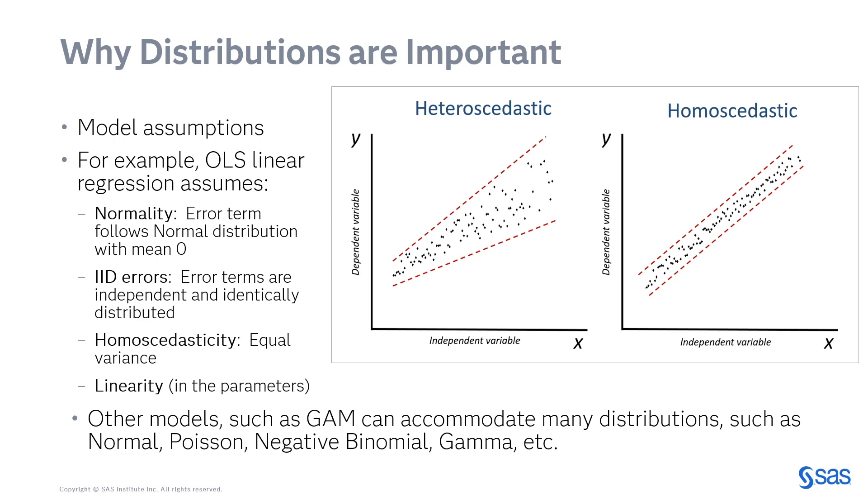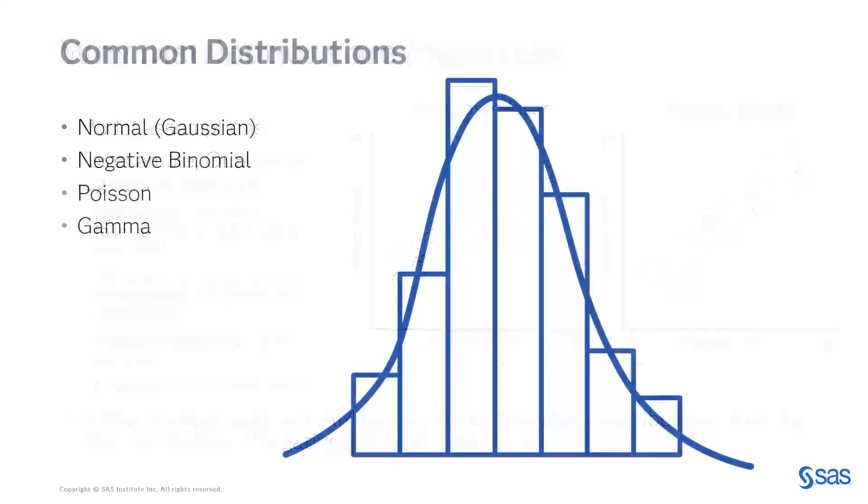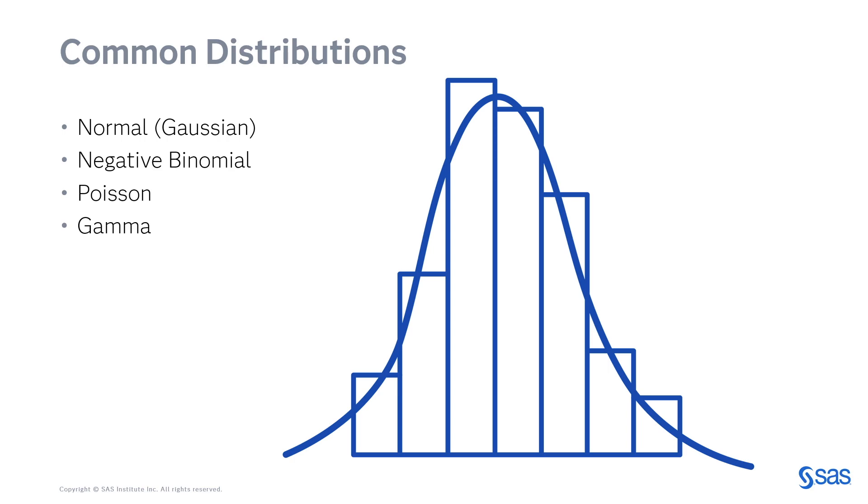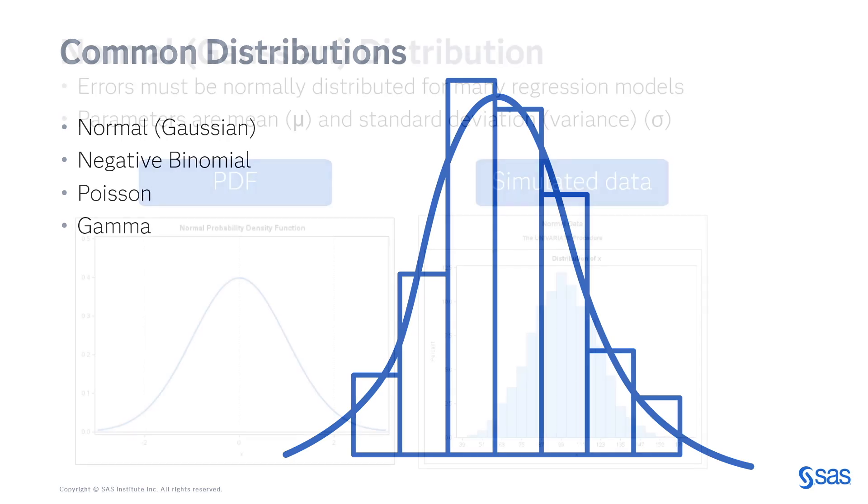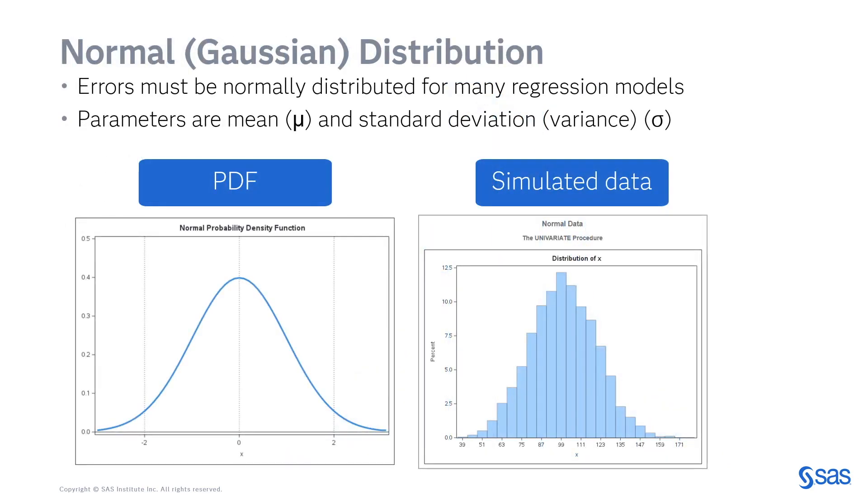So let's talk about some of these common distributions. I'm going to cover normal, which is the same as Gaussian, negative binomial, Poisson, and gamma. In this video, I'll show you how to create PDFs, probability density functions, from these different distributions and how to simulate data.